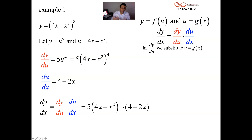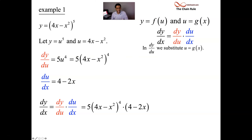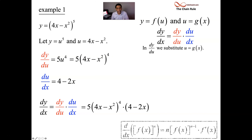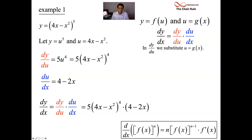This happens a lot — we have a function raised to a power, or a function underneath a root. So here's a shortcut, something perfect for a cheat sheet. When you have a function raised to a power, bring the power down, take that function to the one less power: n times f of x to the n minus 1. Then multiply by the derivative of that inside function.